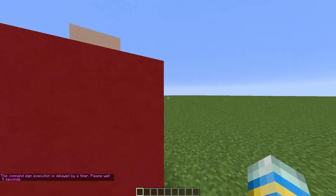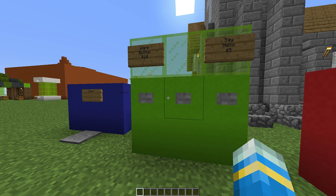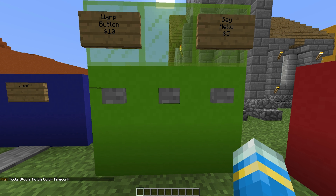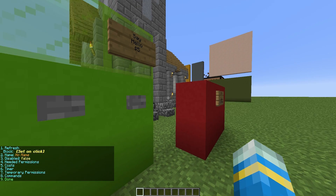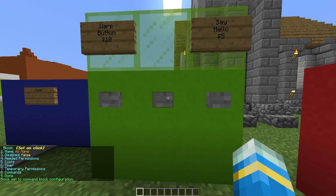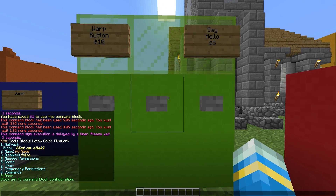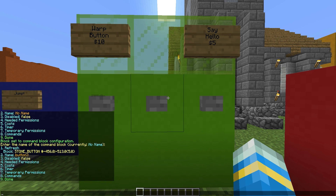Let's go down here and make this button do something — maybe give us a kit. So what kits have we got? Let's give it kit color. What we need to do is type "command sign create", then right-click either a pressure plate, a button, or a sign. Let's right-click the button.